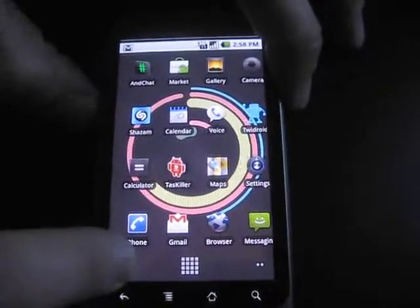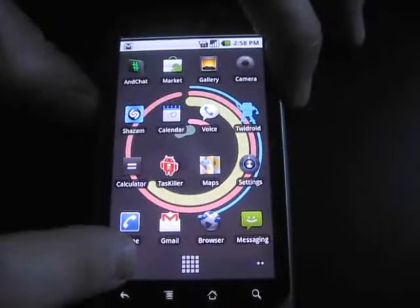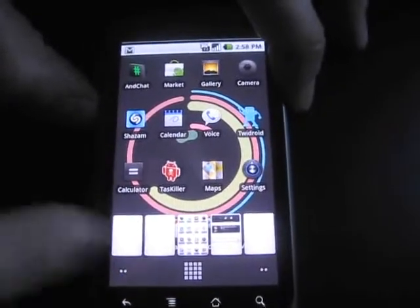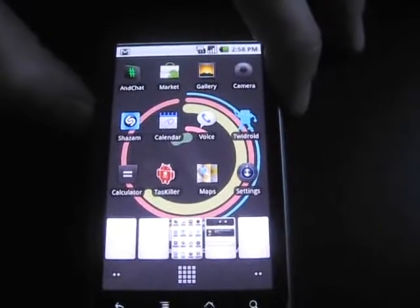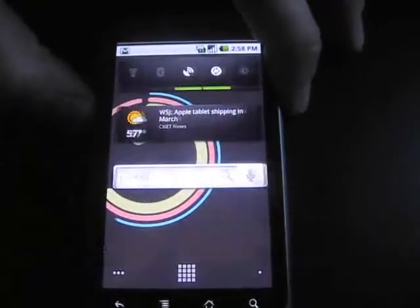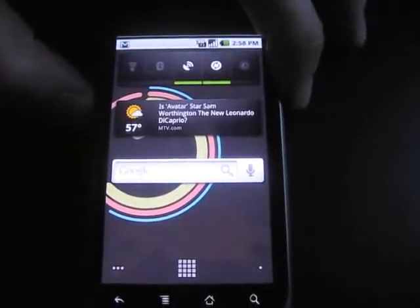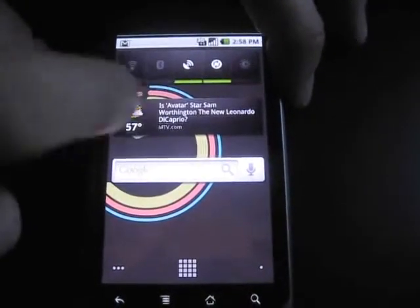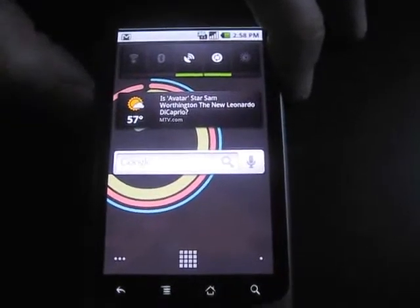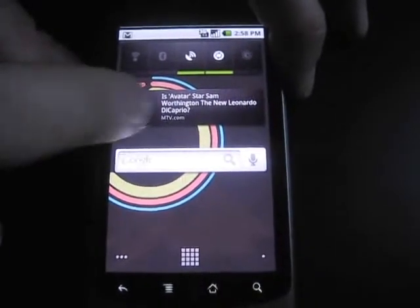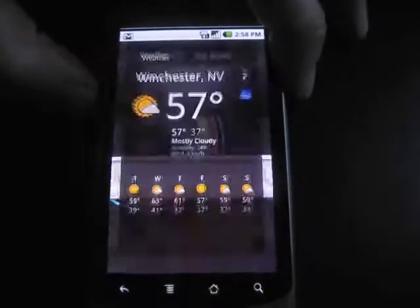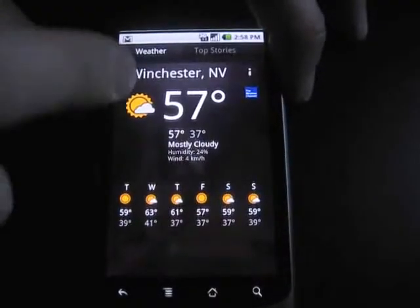And if you press on these, you get a kind of card view of all your home screens. The other addition is they've added a new widget, which is a weather news widget. Fairly cool.